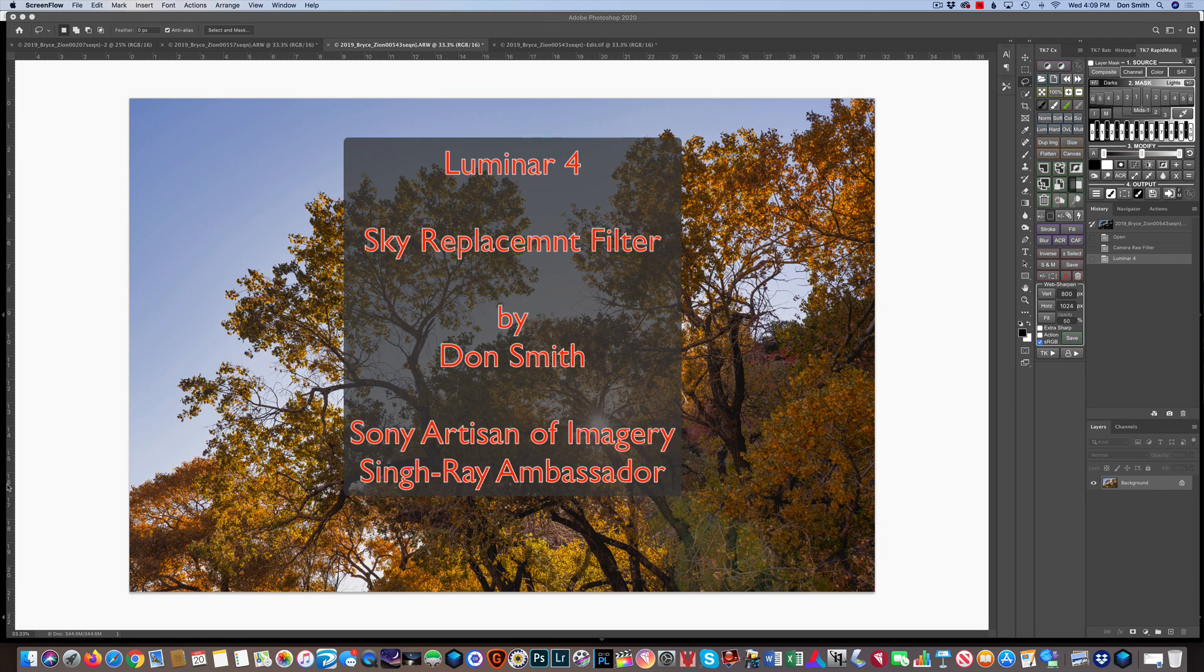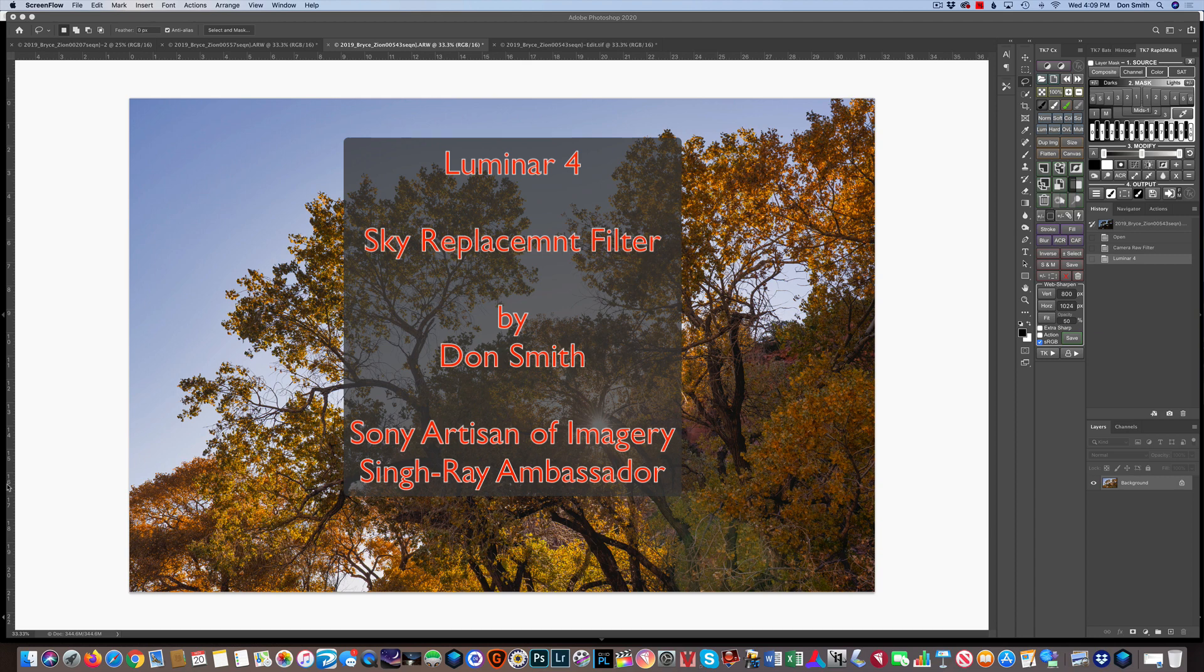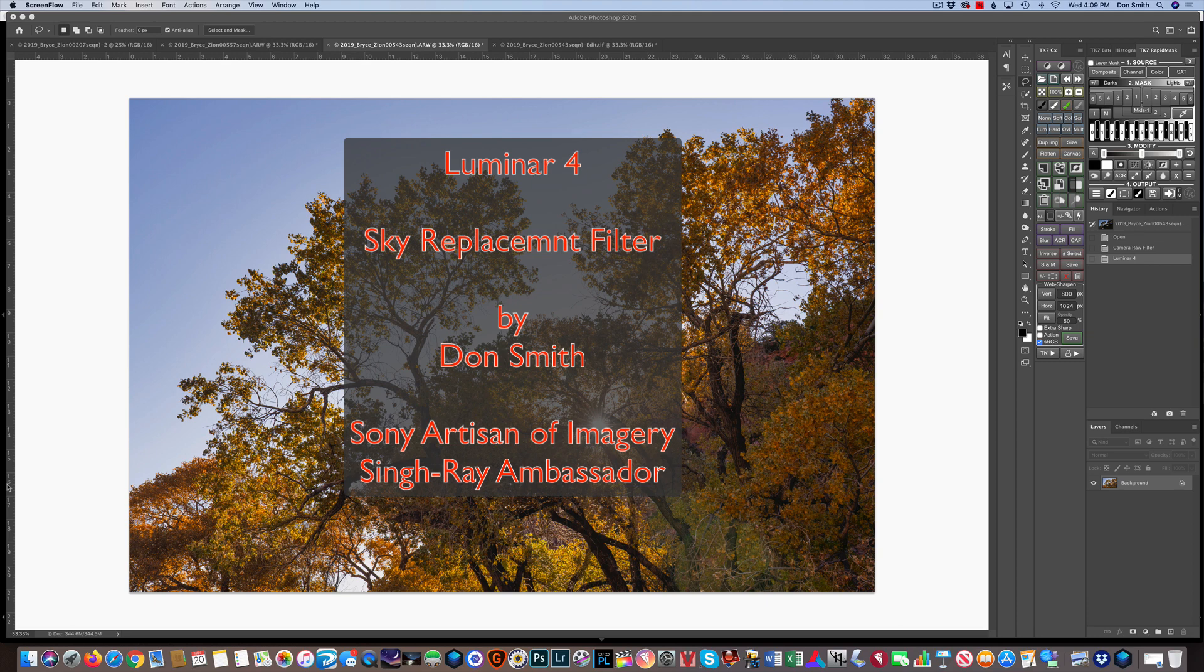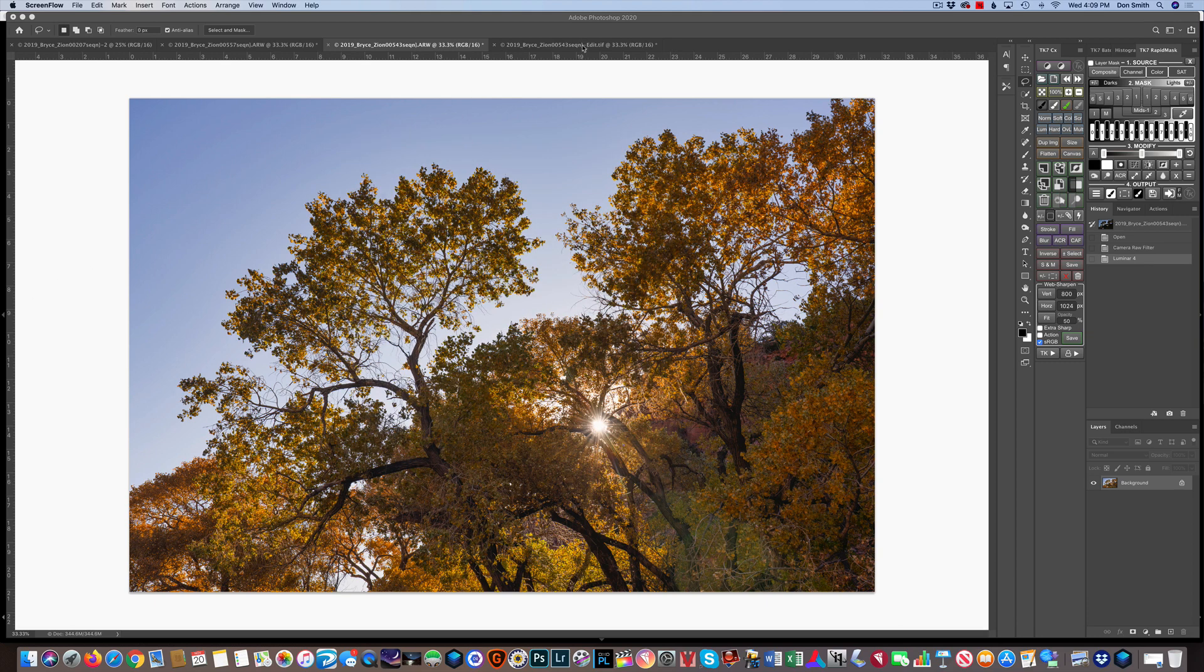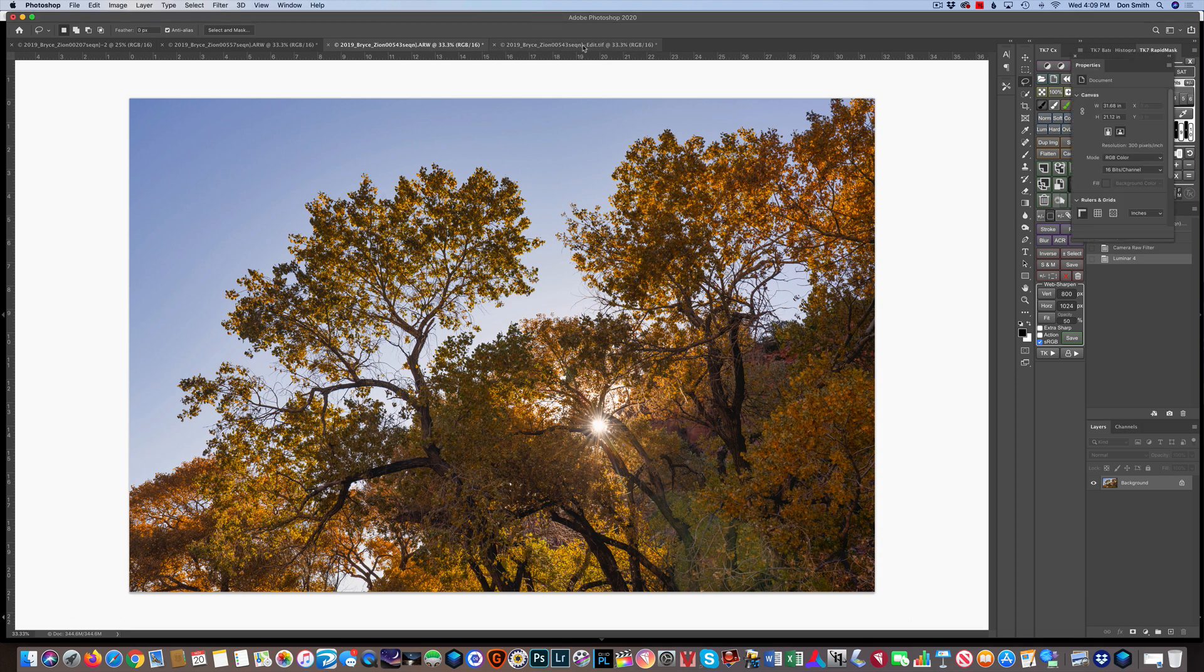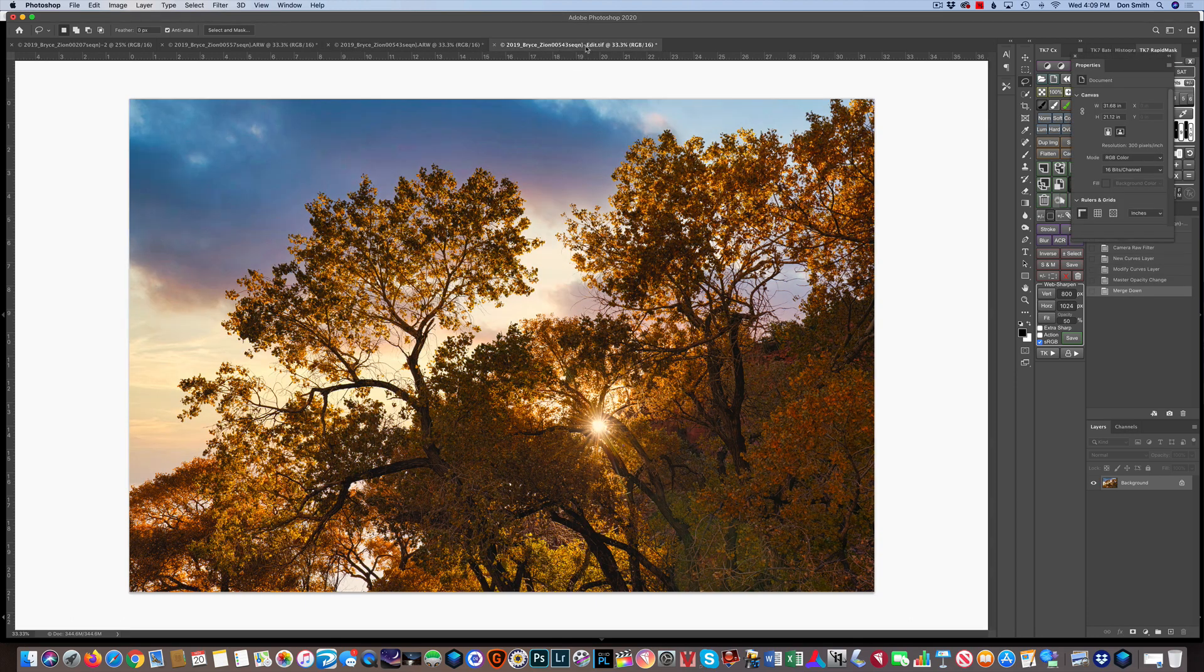Well, hey everyone, Don Smith here, and today I just want to give you a quick glimpse at what I think is one of the coolest new features in image editing processing, and that's the AI Sky Replacement found in the new Luminar 4 software. I just want to show how you can take a picture like this, and literally inside a minute, turn it into a picture like that.